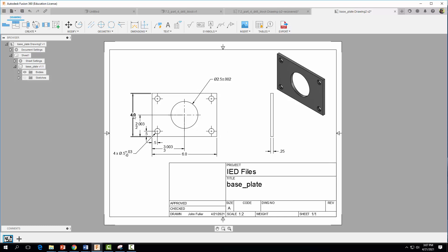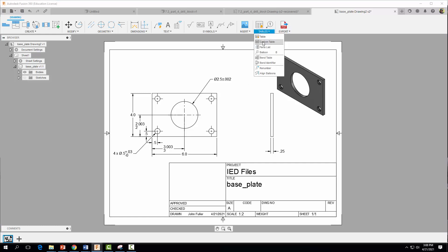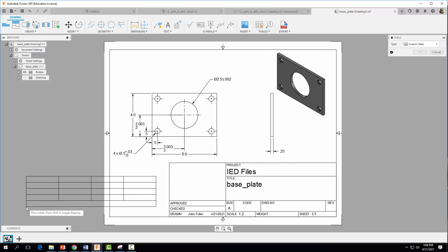You could place tolerances on every single dimension, but that would be tedious. In industry, every dimension needs a tolerance, so a faster approach is to add a general tolerance table. Come to Table, do a Custom Table, and click to place it on the drawing.